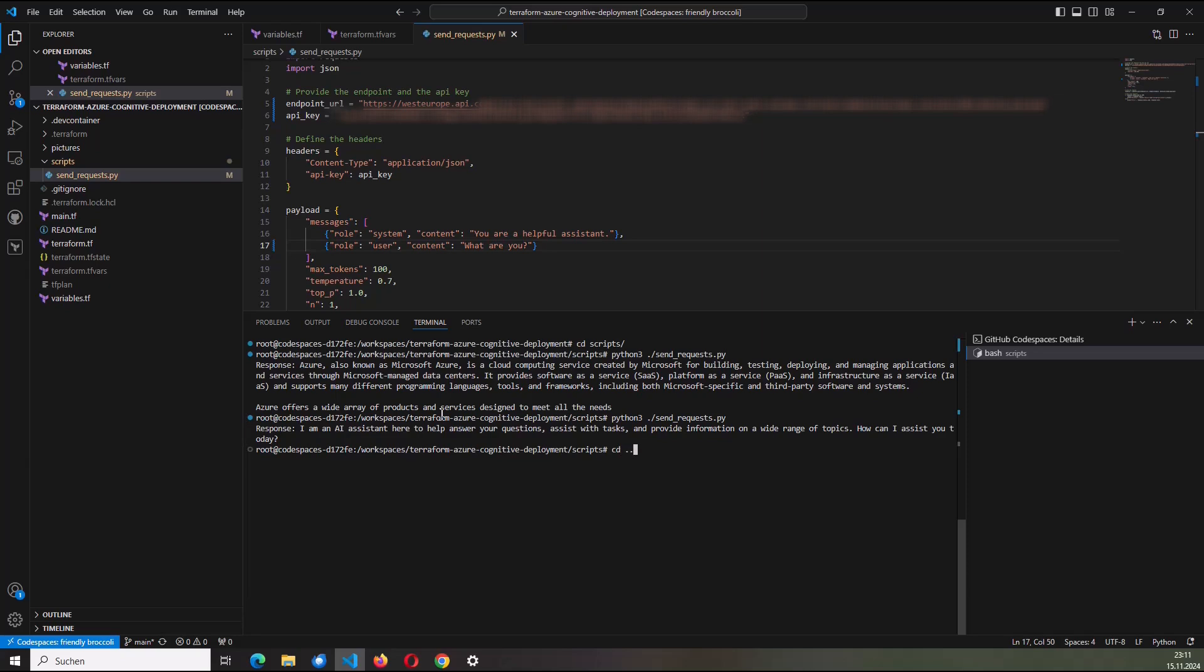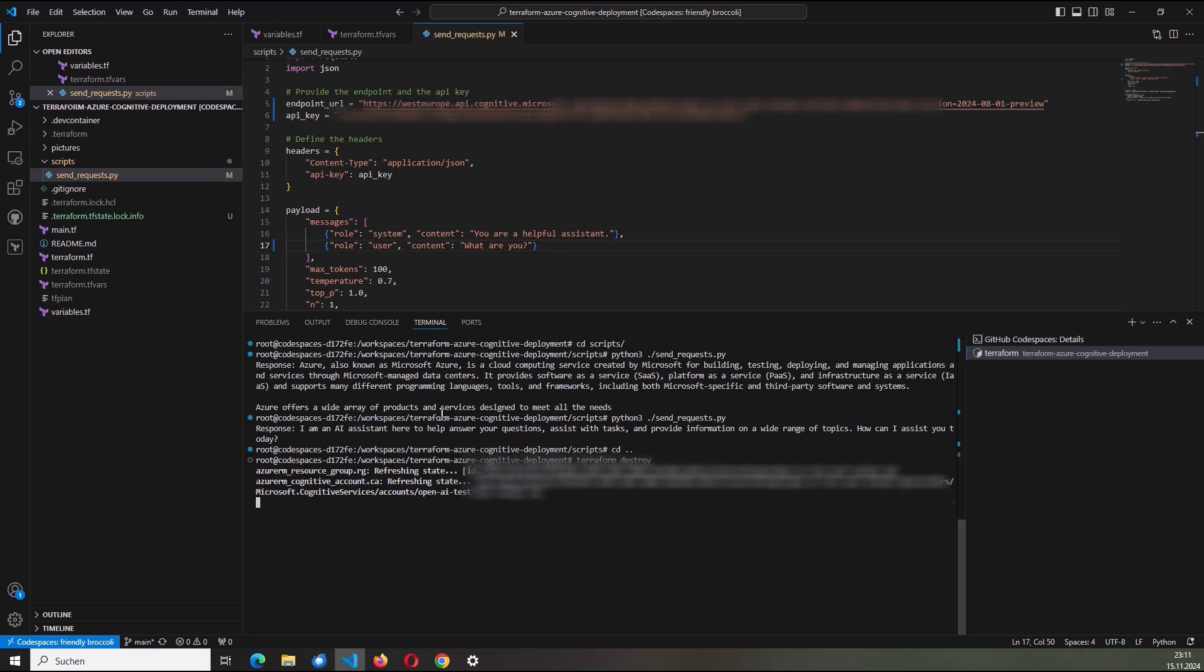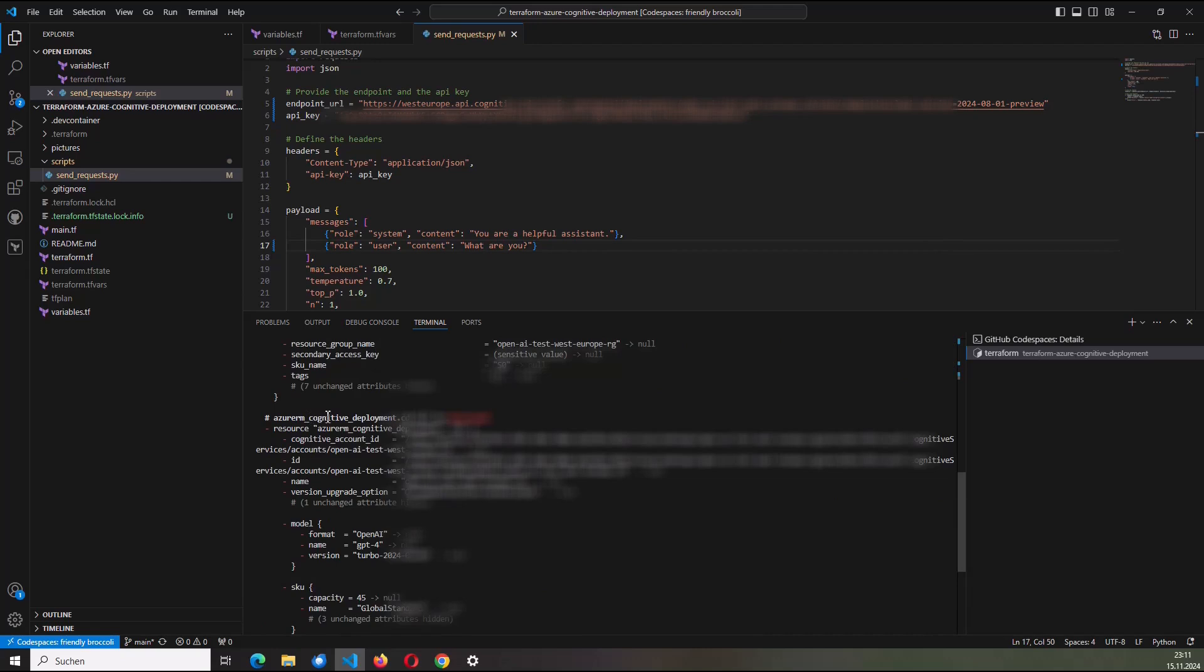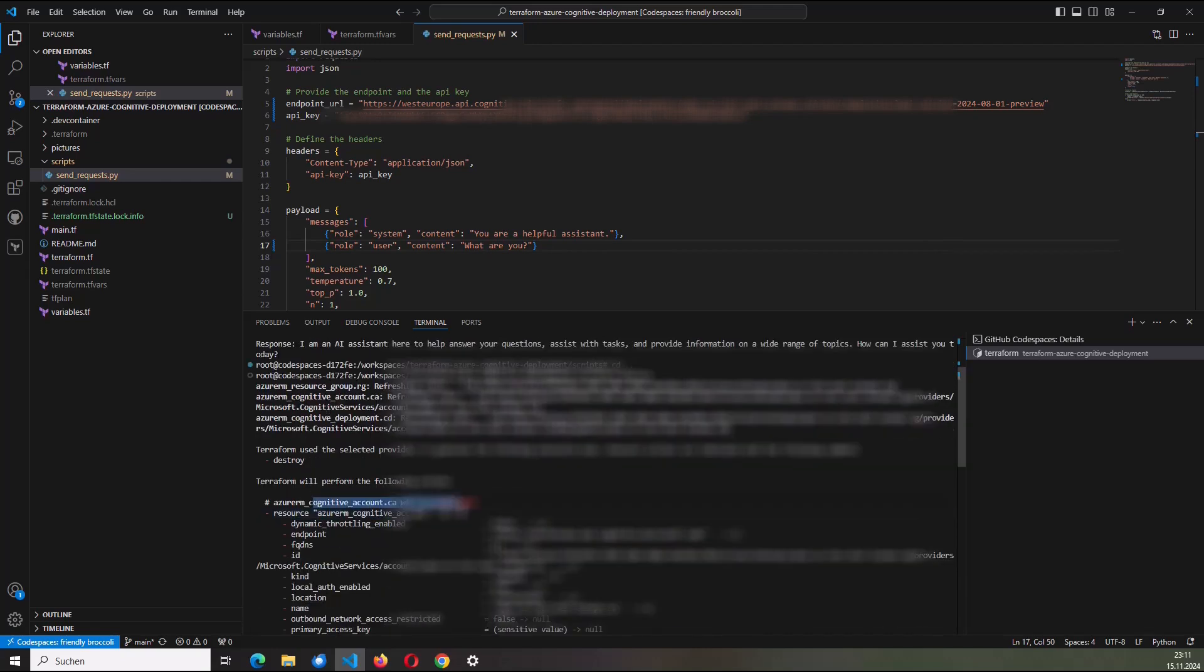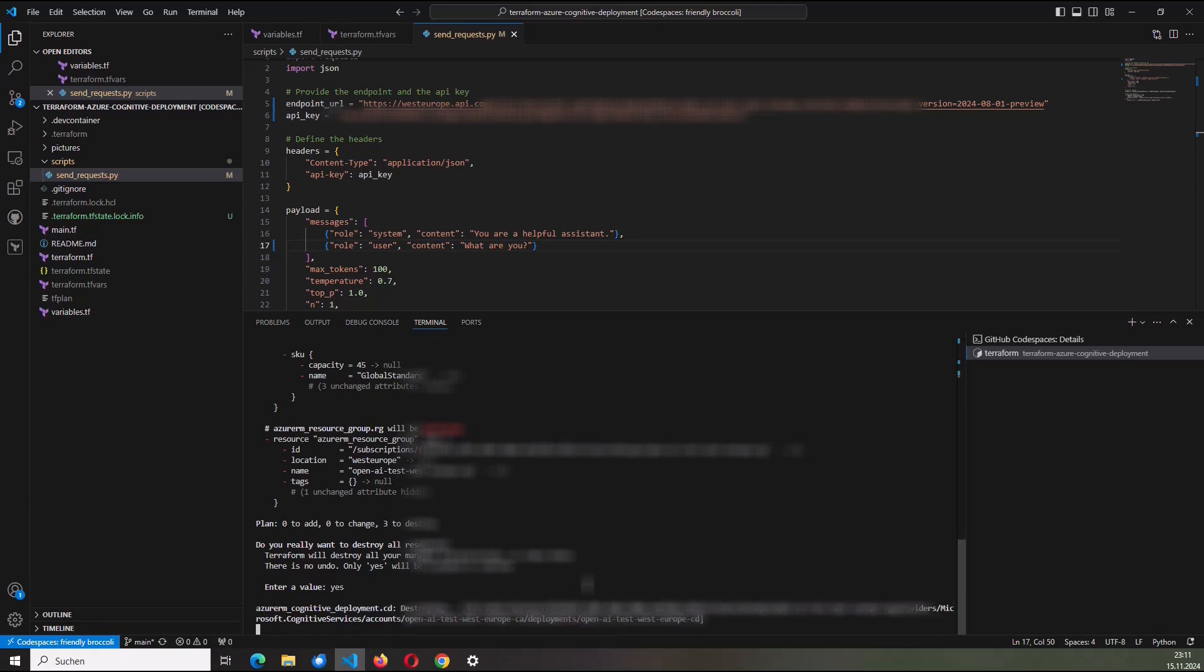If I don't need the service anymore, I will destroy it again using Terraform. And the dedicated command for that is terraform destroy. Hitting enter. And I will get as a result all the things which I'm going now to destroy. So it's about the resource group, the cognitive deployment, and the cognitive account. Of course, I will confirm that here by typing yes. Confirm again, hitting the enter. And now all the resources are going to be destroyed. And that's it.